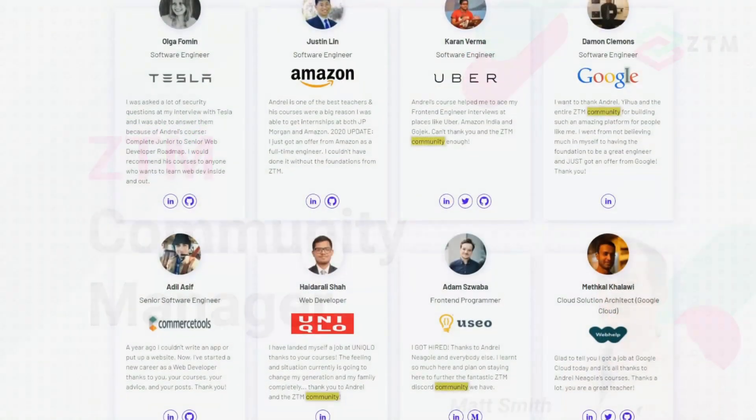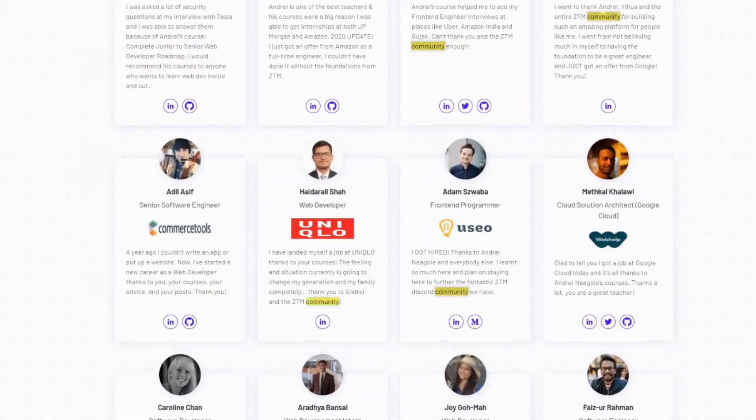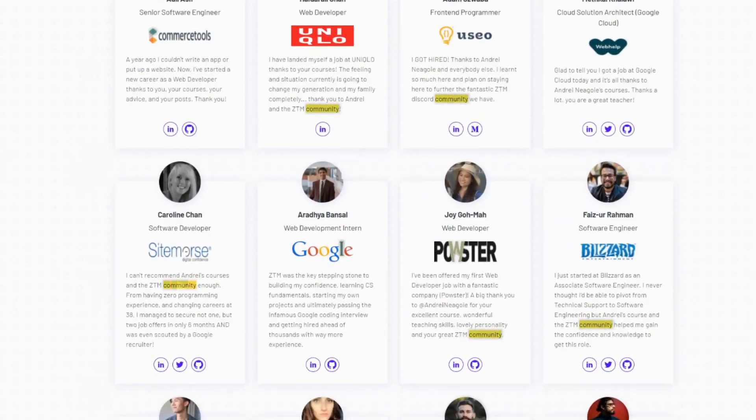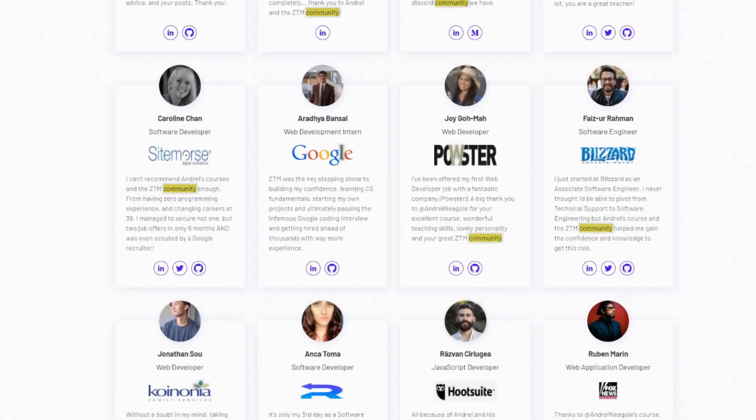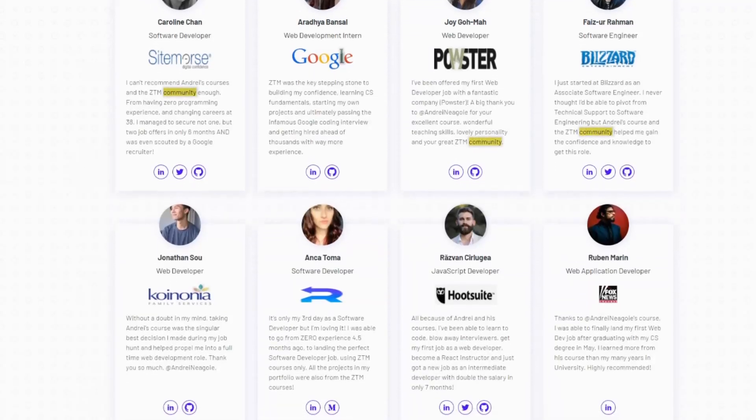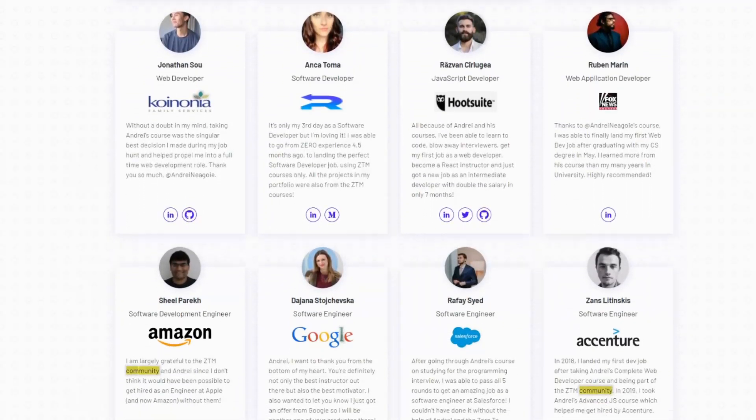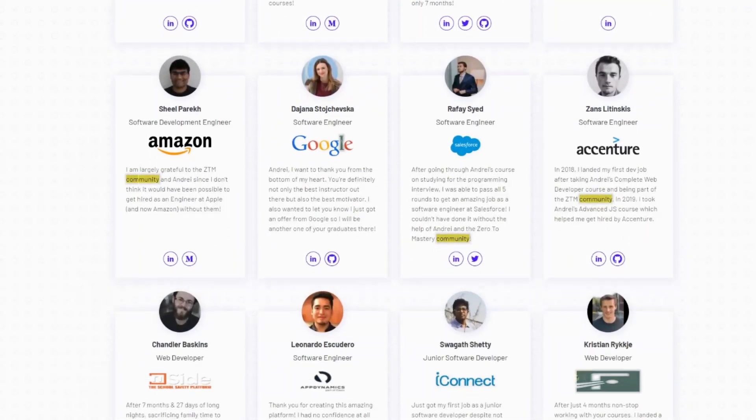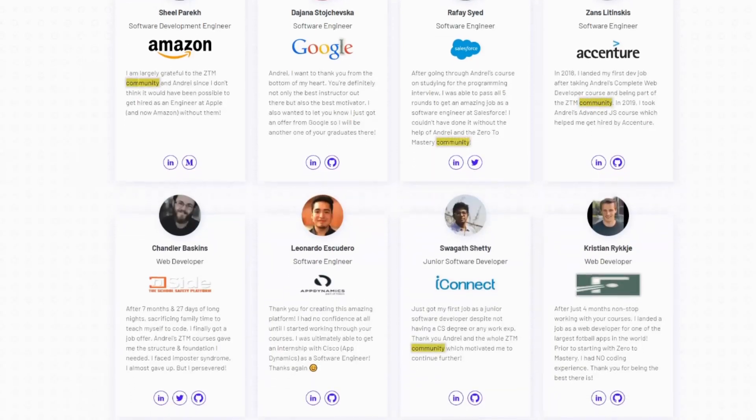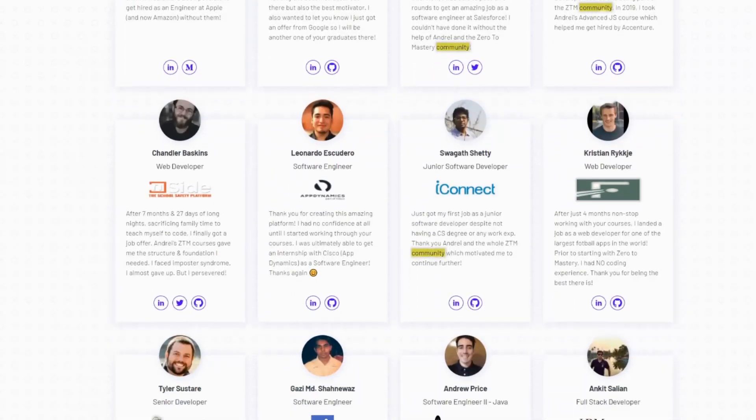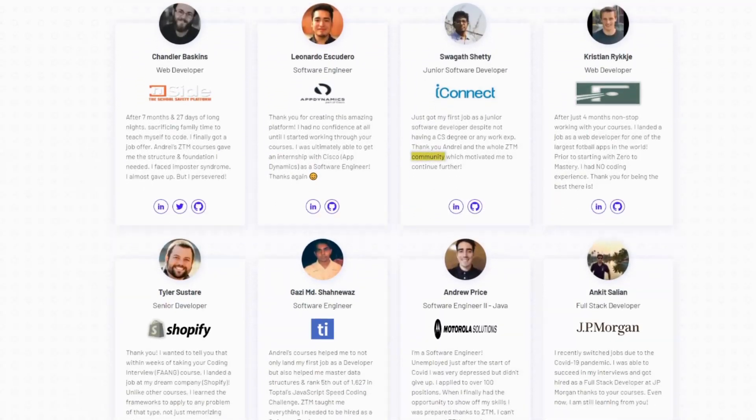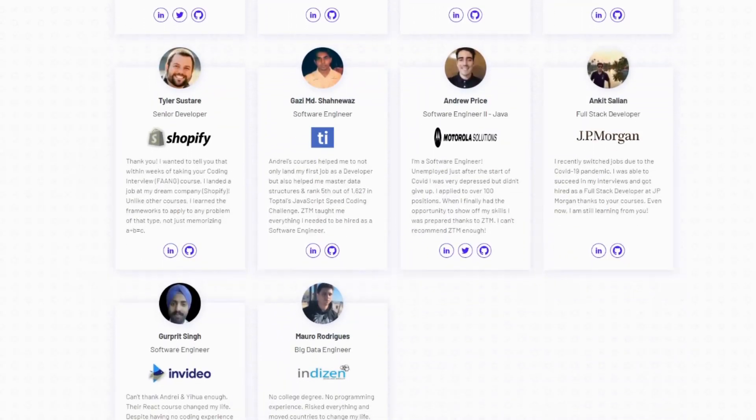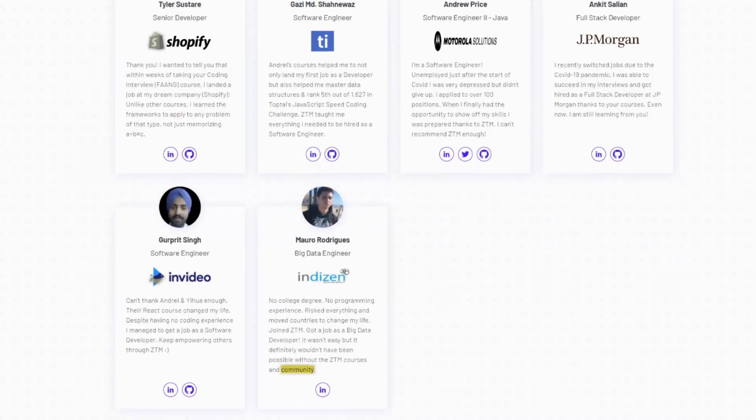Every week, we get messages from students telling us that the Zero to Mastery Discord is one of the best parts of their experience, and how it's been an essential part of their success in learning to code, getting hired and taking their career to the next level.